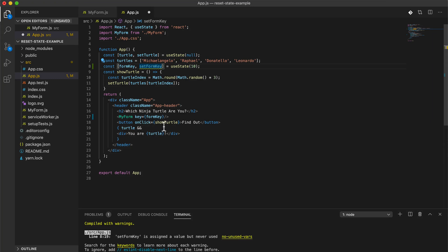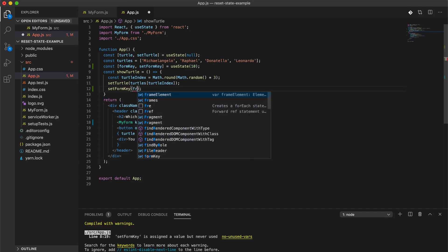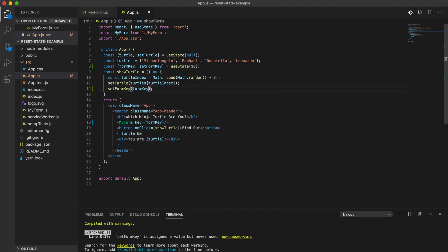We'll start with the key of 10, and the next time they on click show turtle, then we can just set this state to be one more. So let's say set form key, and this is going to be form key plus one.